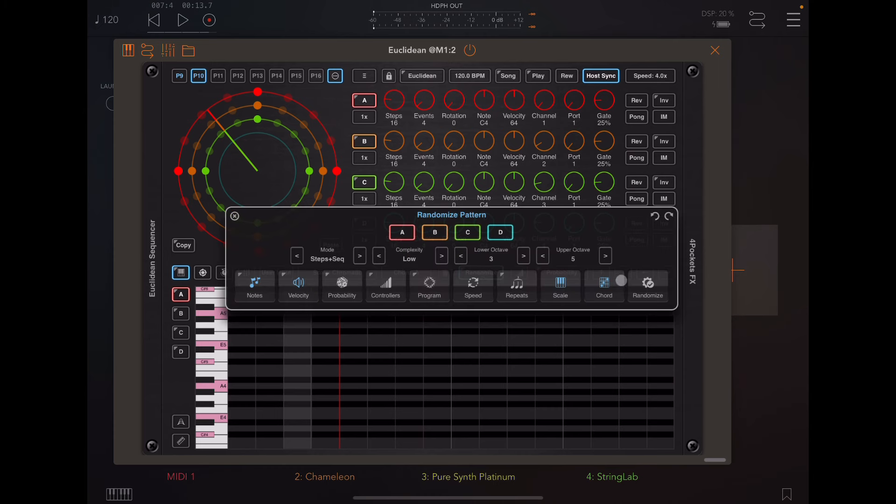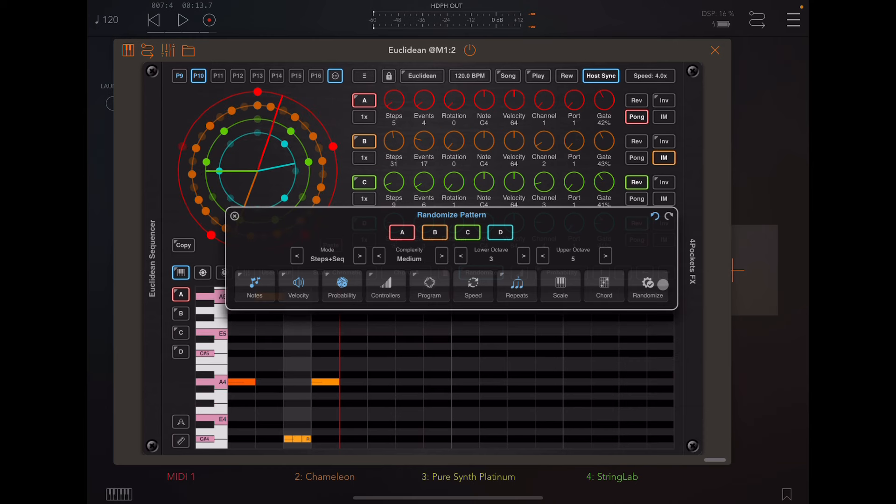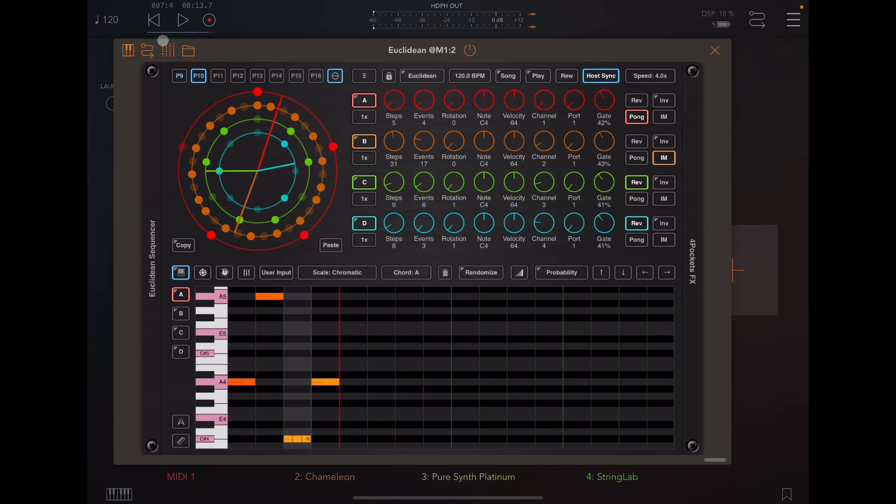We're going to randomize notes. We're going to randomize velocity, probability, repeats, which will throw in some repeated notes. And first we're going to try steps and sequence. There's different modes. That's the most basic. We're going to put the complexity at medium. And we're going to spin the wheel. And now this has given us a brand new pattern to work with. Let's see what we get with that chord progression.